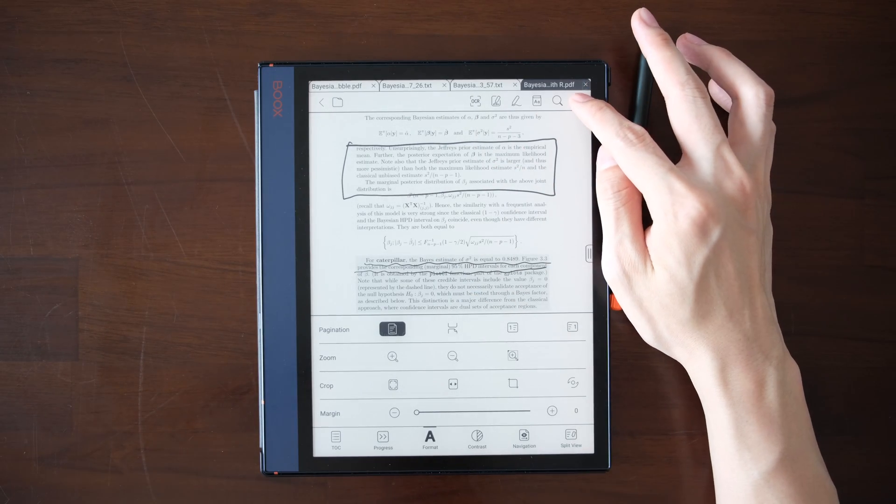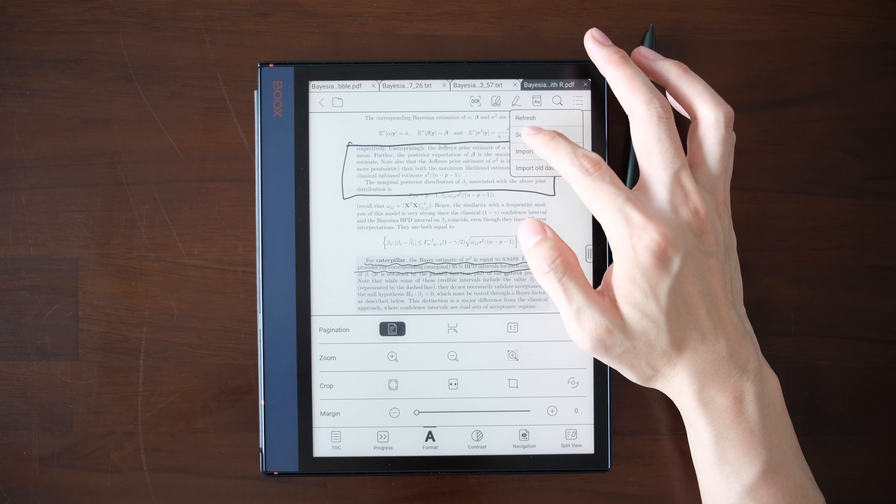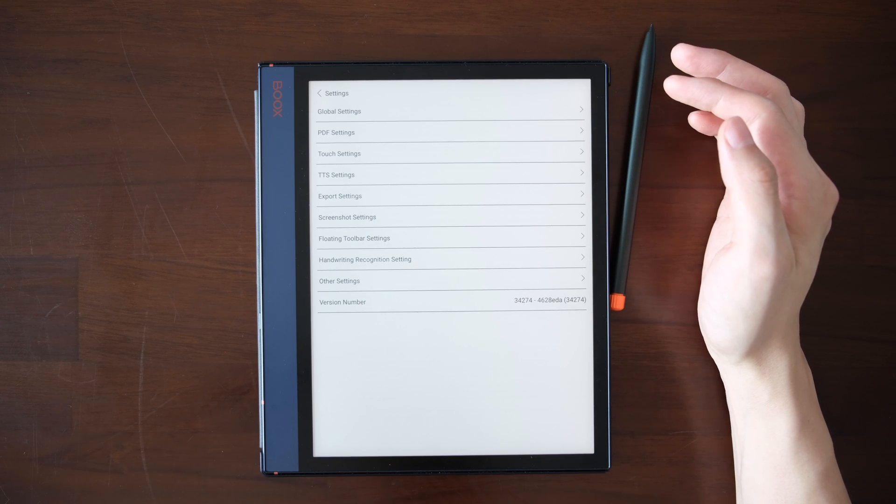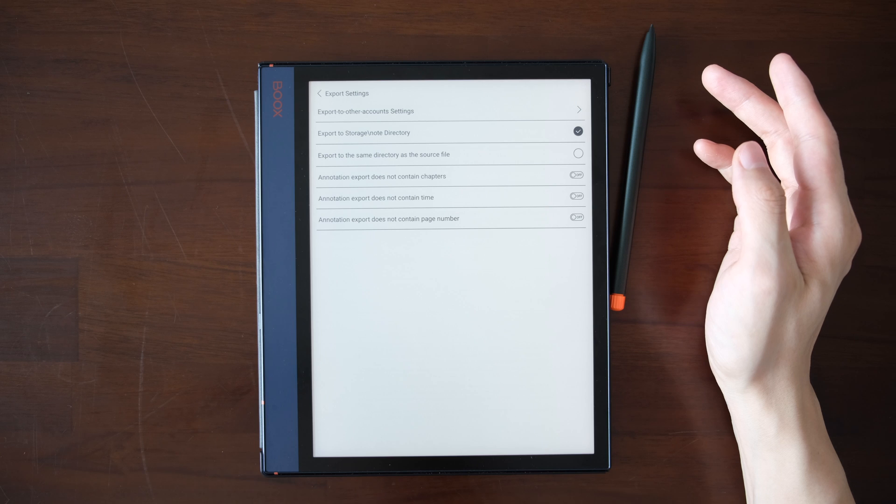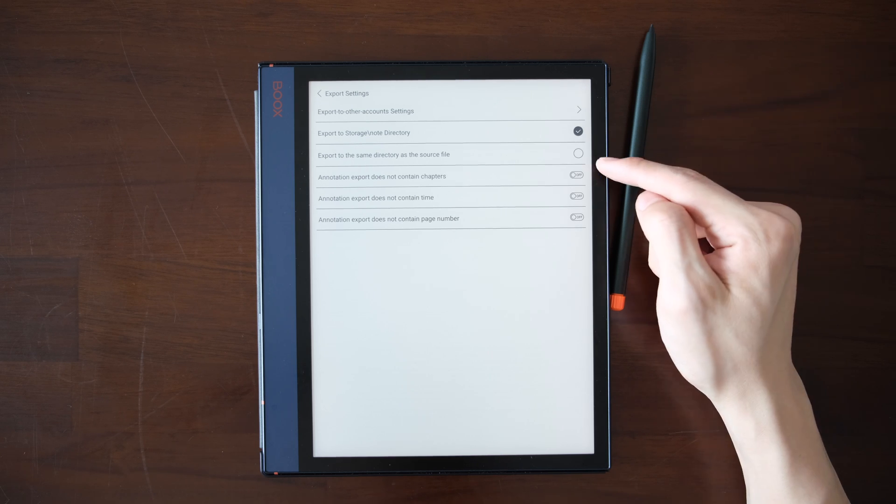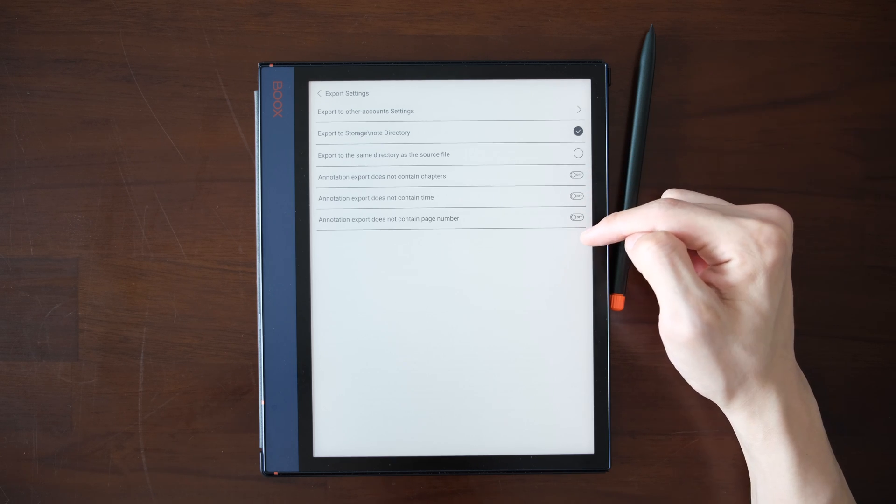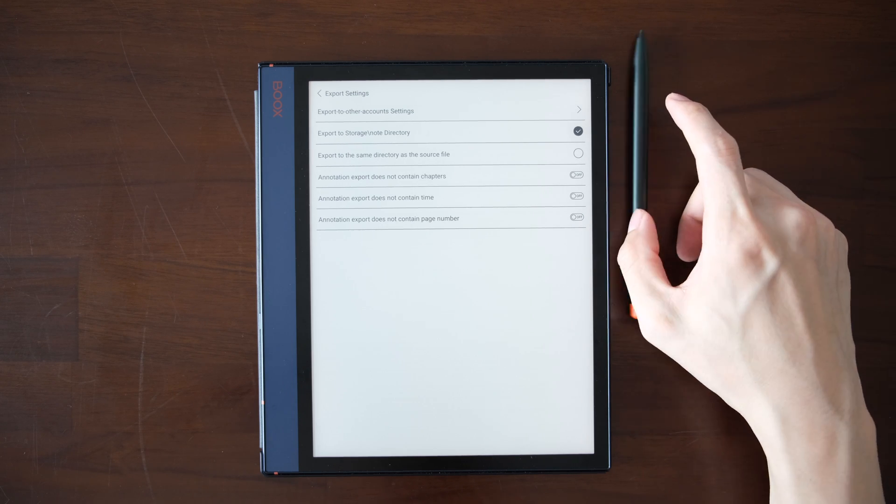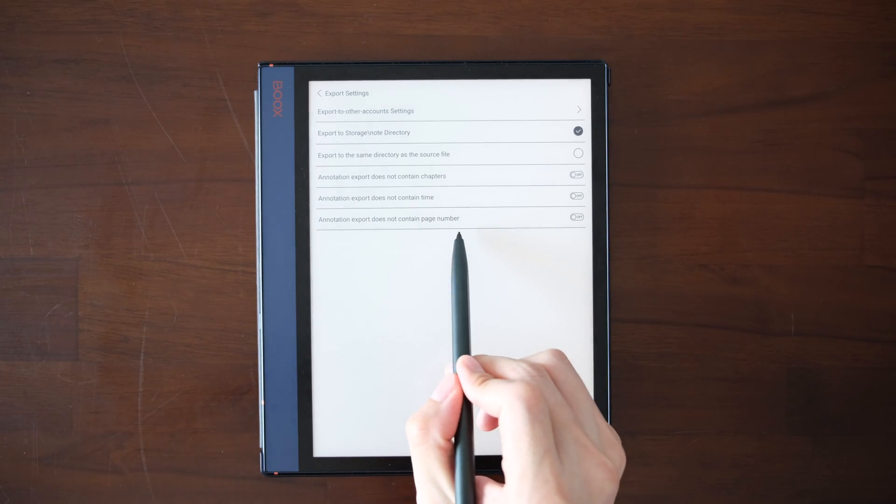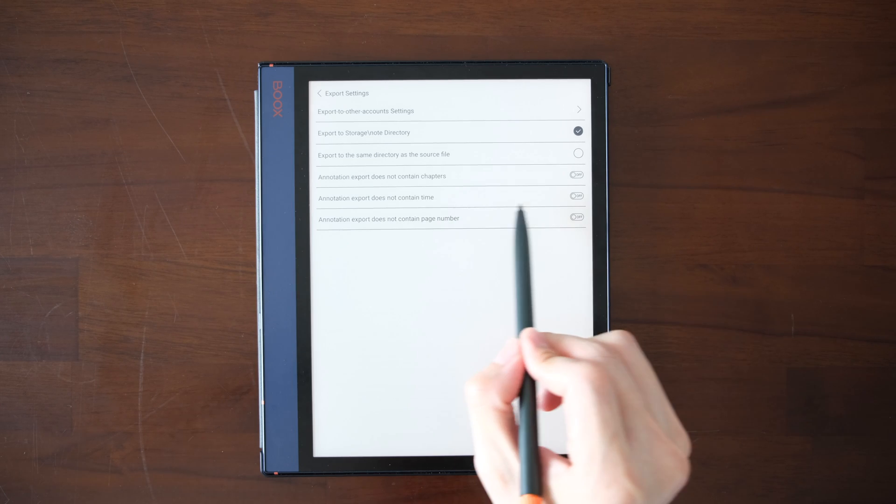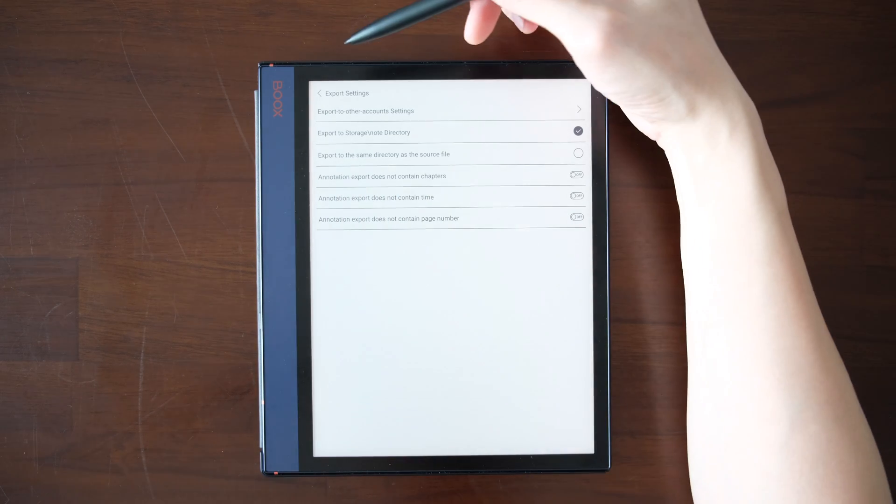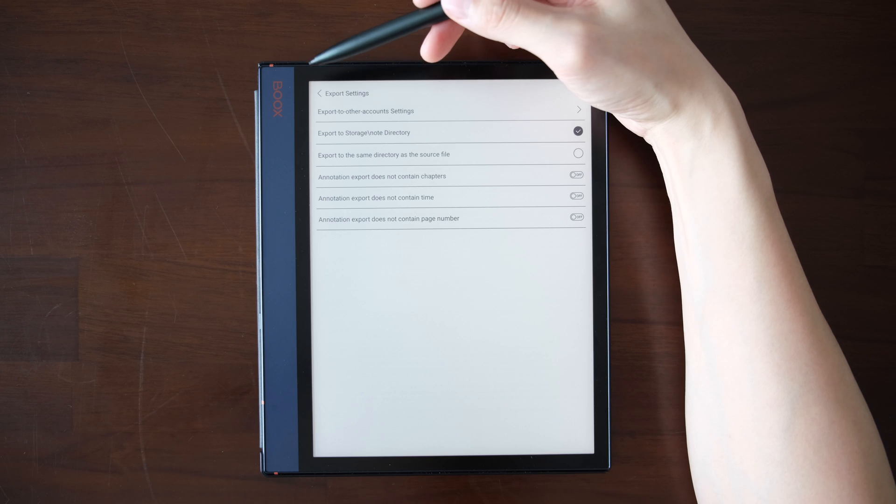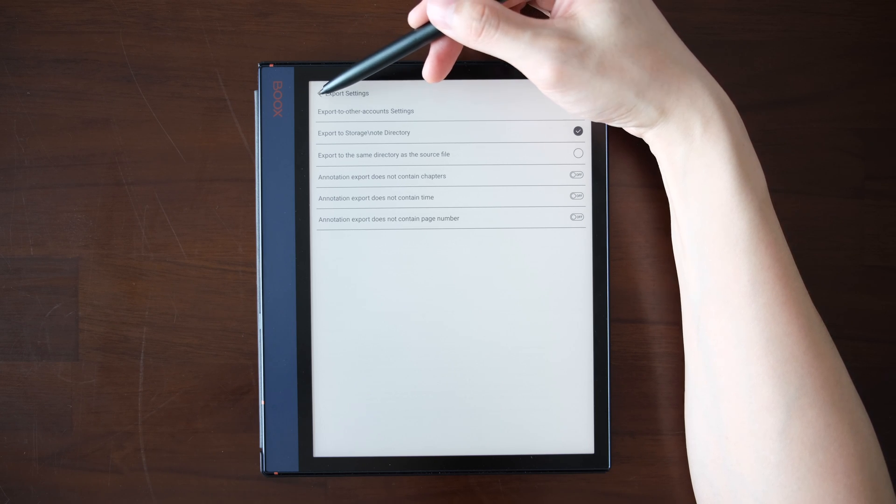Another hidden setting is in the settings and export setting. You can decide what to export about those highlights, annotations and your handwritten notes. You can include time, chapters, page numbers, something like that. You can decide which are the directories you want to save at. All the settings are there.